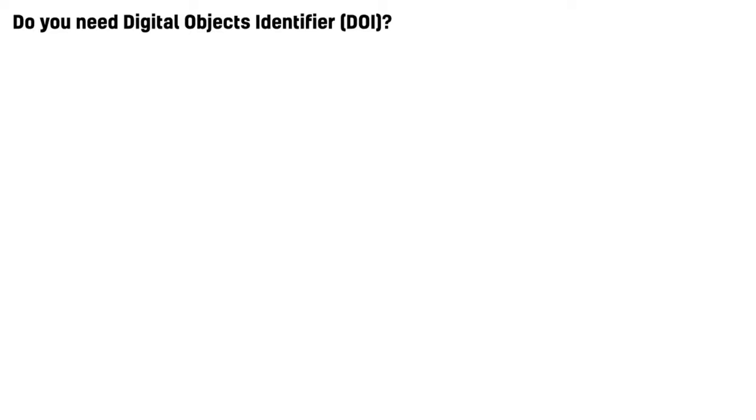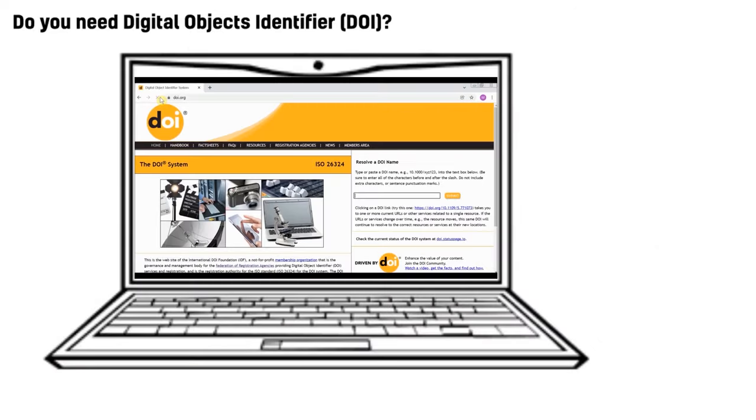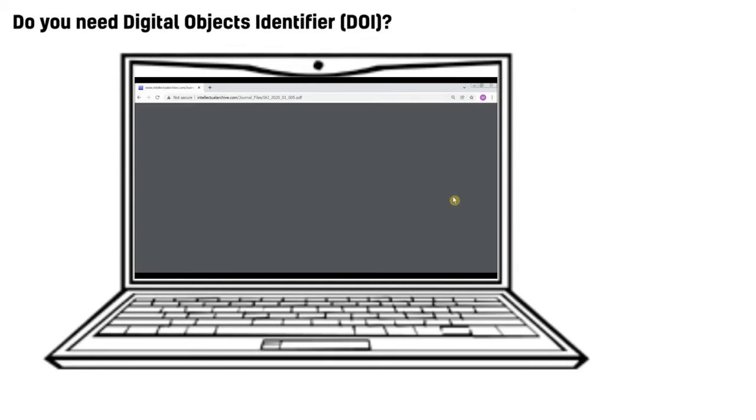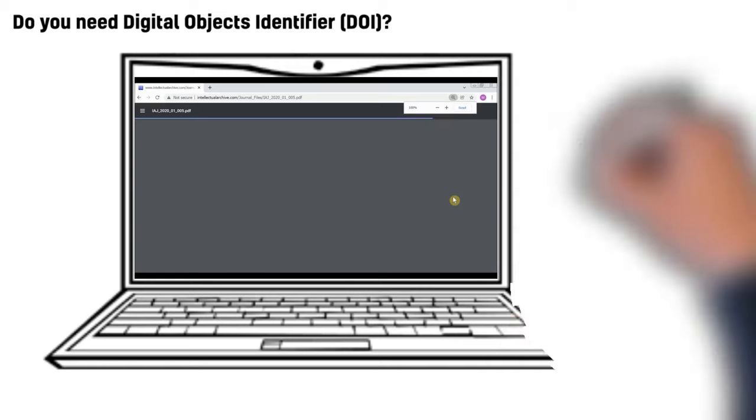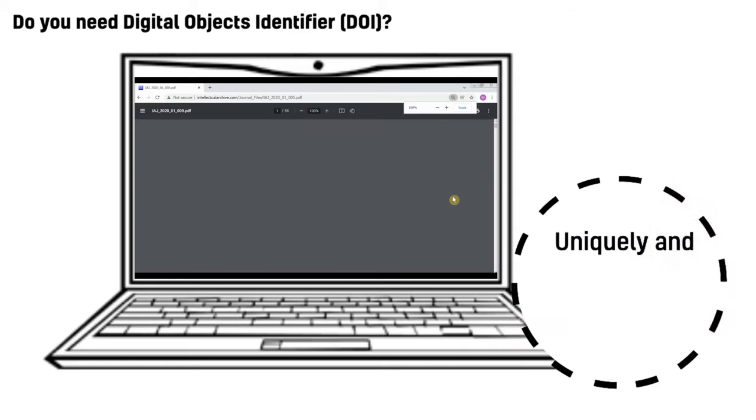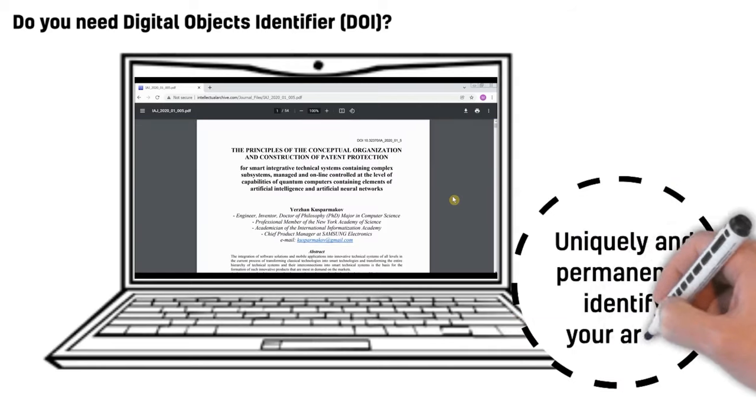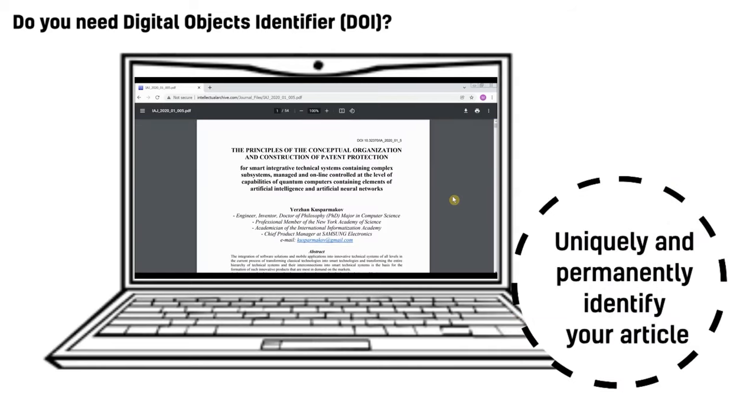Do you need Digital Objects Identifier, DOI? Yes, we can issue DOI for your online articles hosted by us. DOI allows you to uniquely and permanently identify your article among millions of published articles and find it in seconds through DOI.org.